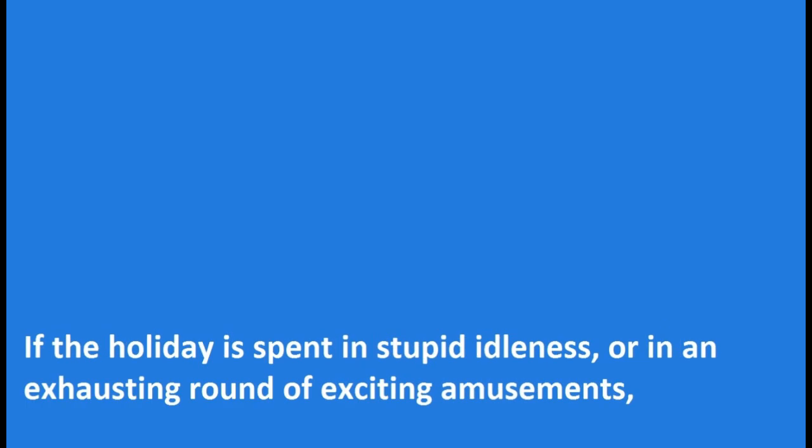If the holiday is spent in stupid idleness, or in an exhausting round of exciting amusements, or shut up in close stuffy rooms drinking and playing, or in any other unhealthy way, the boy or man will come back to his work tired, listless, and uninterested. The holiday, instead of doing good, has done harm, much more harm than steady work could ever do.